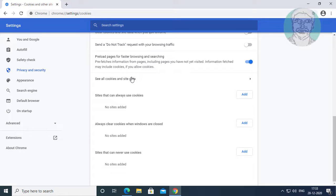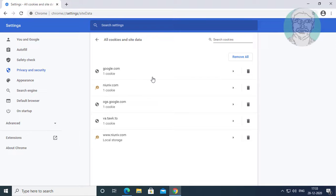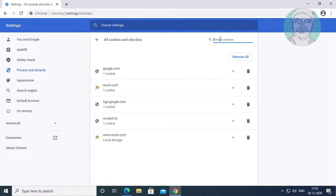Click see all cookies and site data. Type site name.